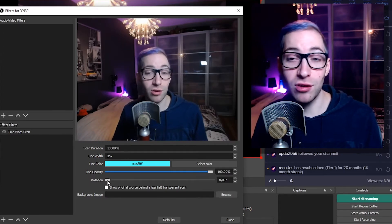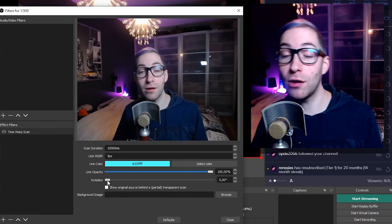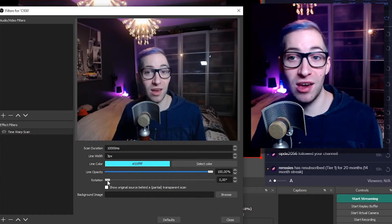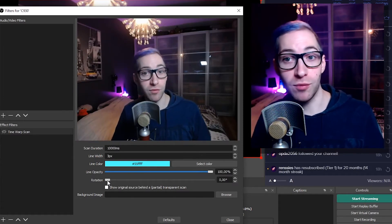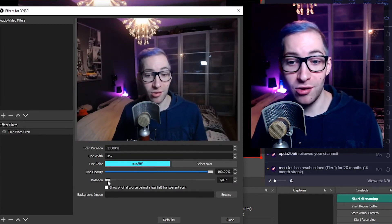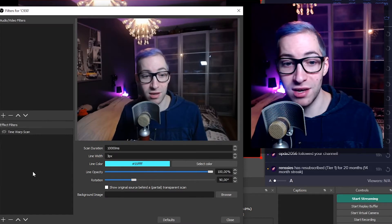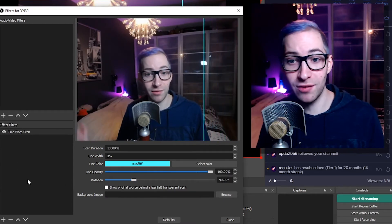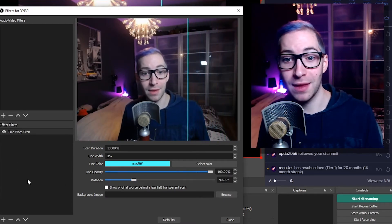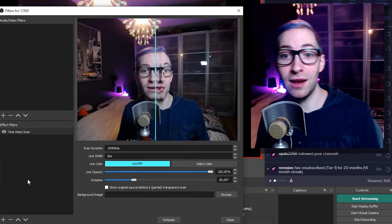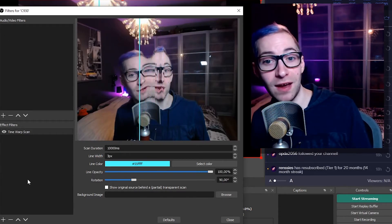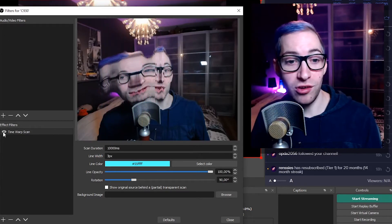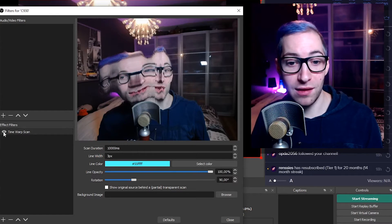Then there's Rotation, which is a very interesting option. By default, the line goes from the top to the bottom of your screen. However, if you want to change it and make it go from the sides, you can set this to, for instance, 90 degrees. When you play it, you'll see it starts at the right side of the screen and goes to the left side. It can make a fun effect depending on how you move — that's what you do with the line rotation.